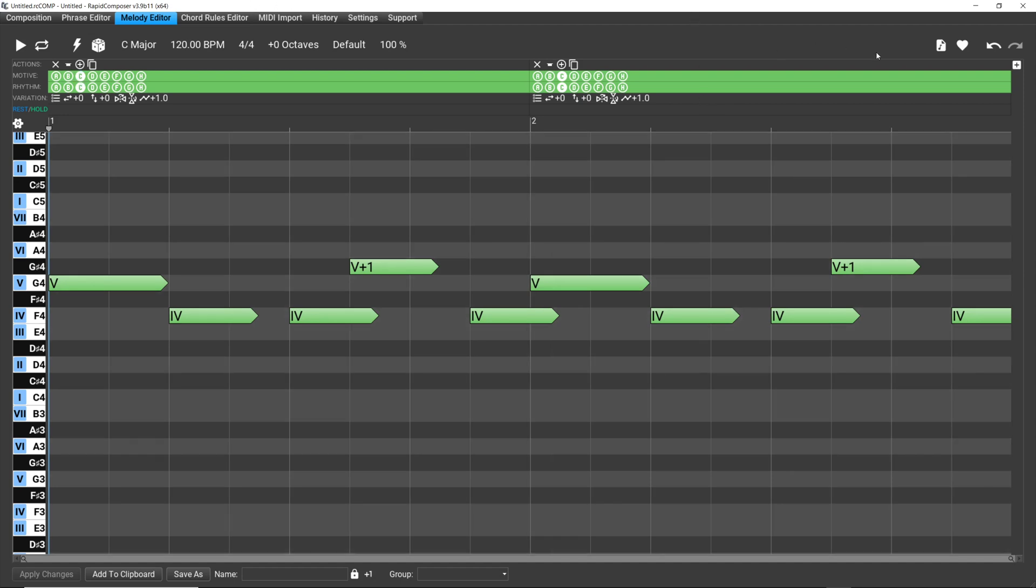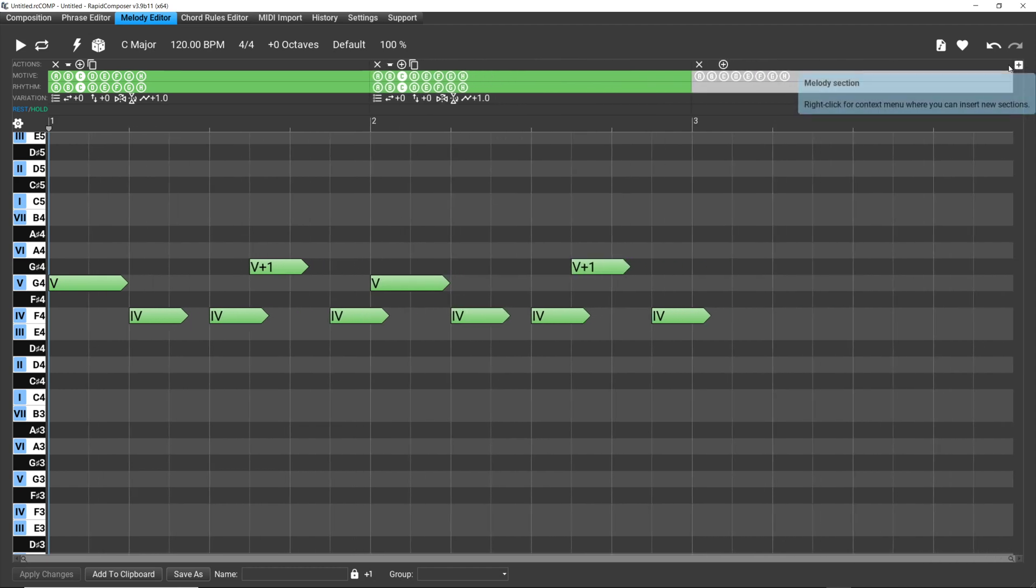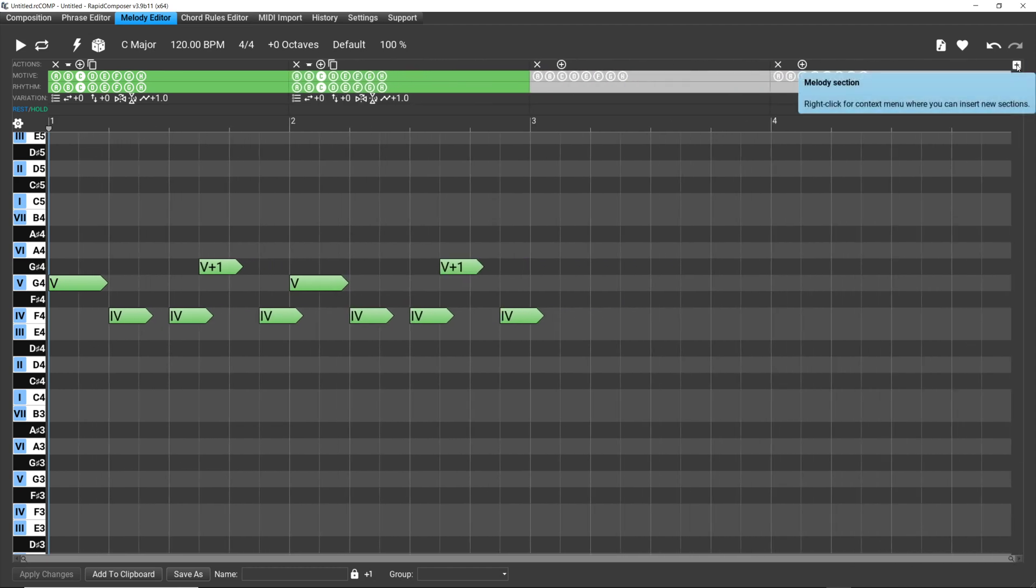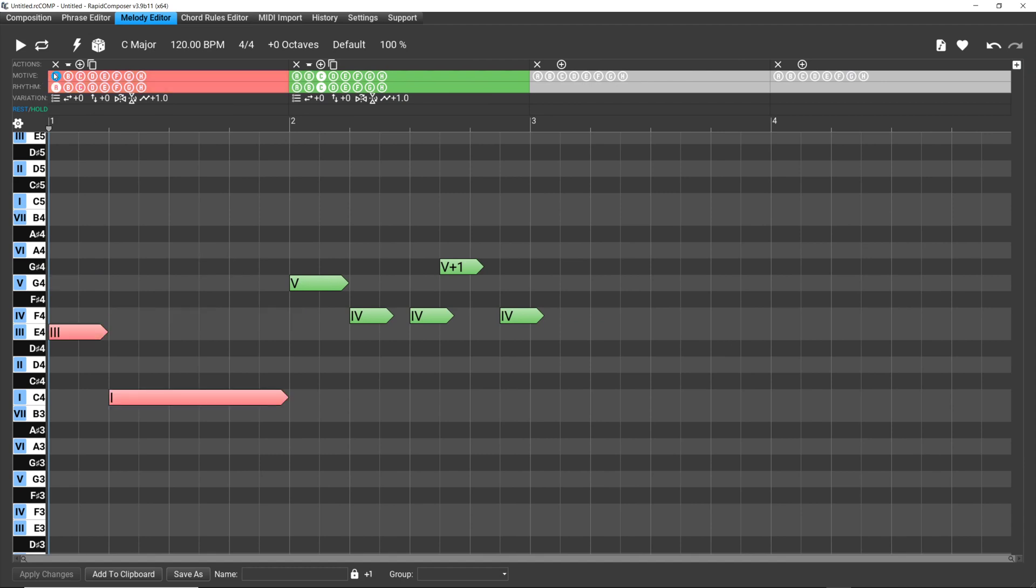But the important thing to do is - in fact, let's add a couple of measures here. Okay, so let's say our first motive is A.